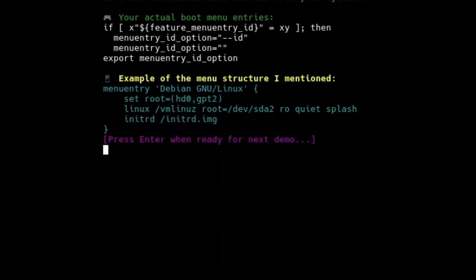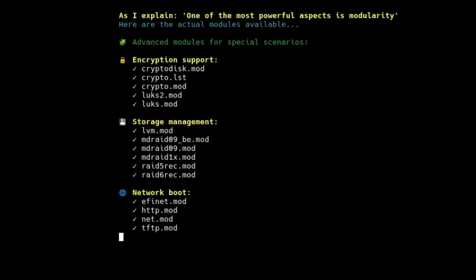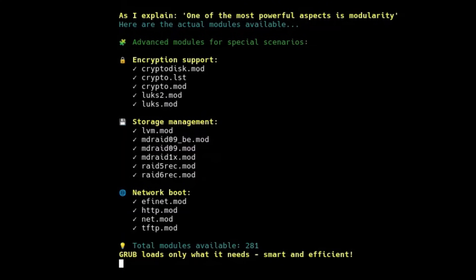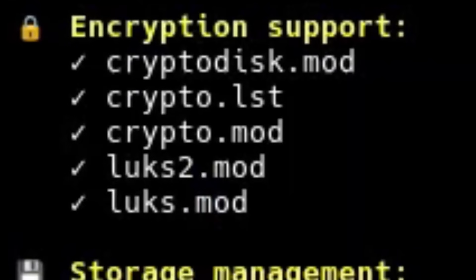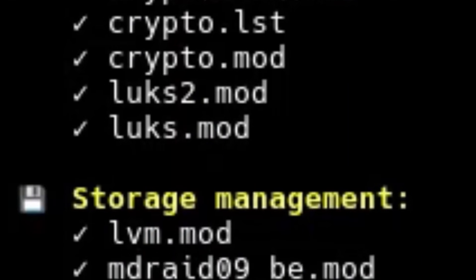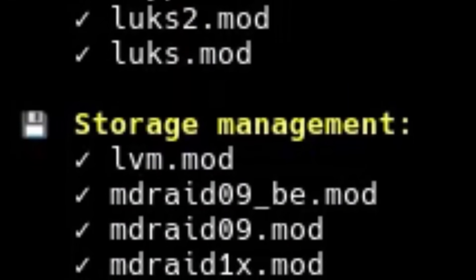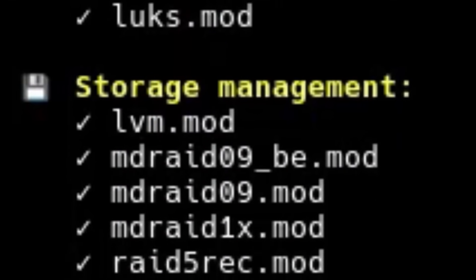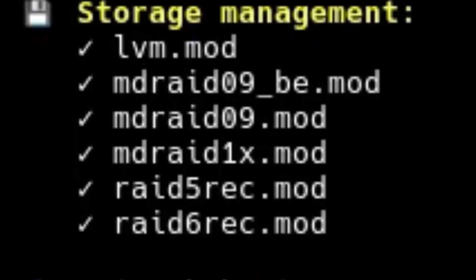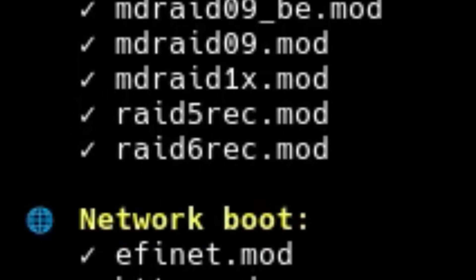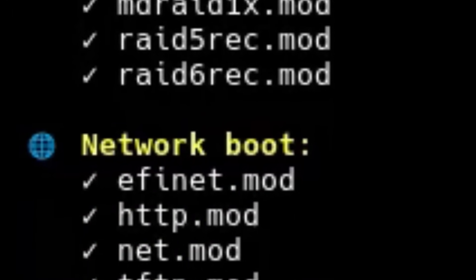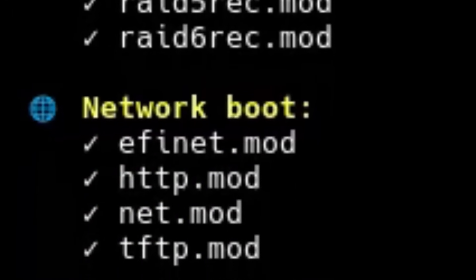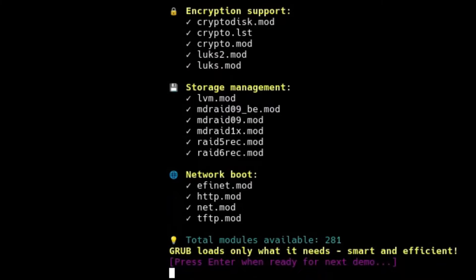One of the less visible but most powerful aspects of GRUB is its modularity. GRUB loads only the modules needed at that moment. Modules for special file systems, BTRFS, ZFS, NTFS, software RAID support, LVM, logical volume manager support, encryption, LUKS support, advanced graphical functions, network boot, PXE, and many more. This modularity makes GRUB an incredibly flexible tool, adaptable to almost any scenario, from enterprise servers to your home laptop.